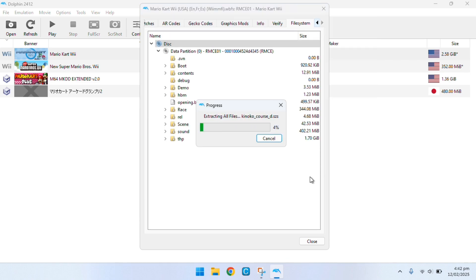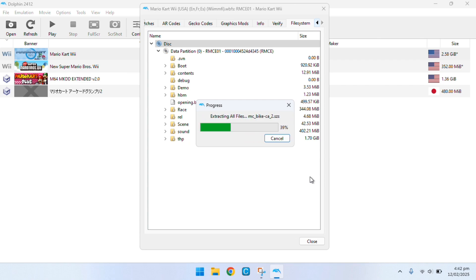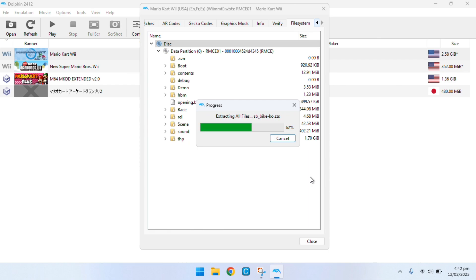It would appear with this loading bar and you just have to wait for it to extract the entire disk. All it's doing right now is essentially grabbing all the game's data and storing it into that folder that you specified.